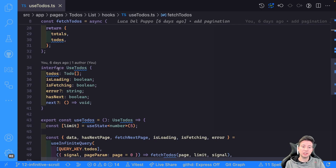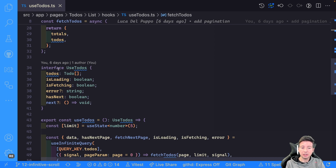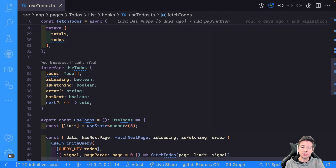The solution in this case is pretty simple. It's very similar to the pagination list, but there are some points where the infinite query changes behavior compared to the pagination list. So now it's time to see how we can implement the infinite query using React Query.